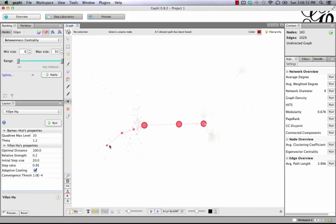And now you can see that the path is highlighted in red and it says a five-distant path has been found.